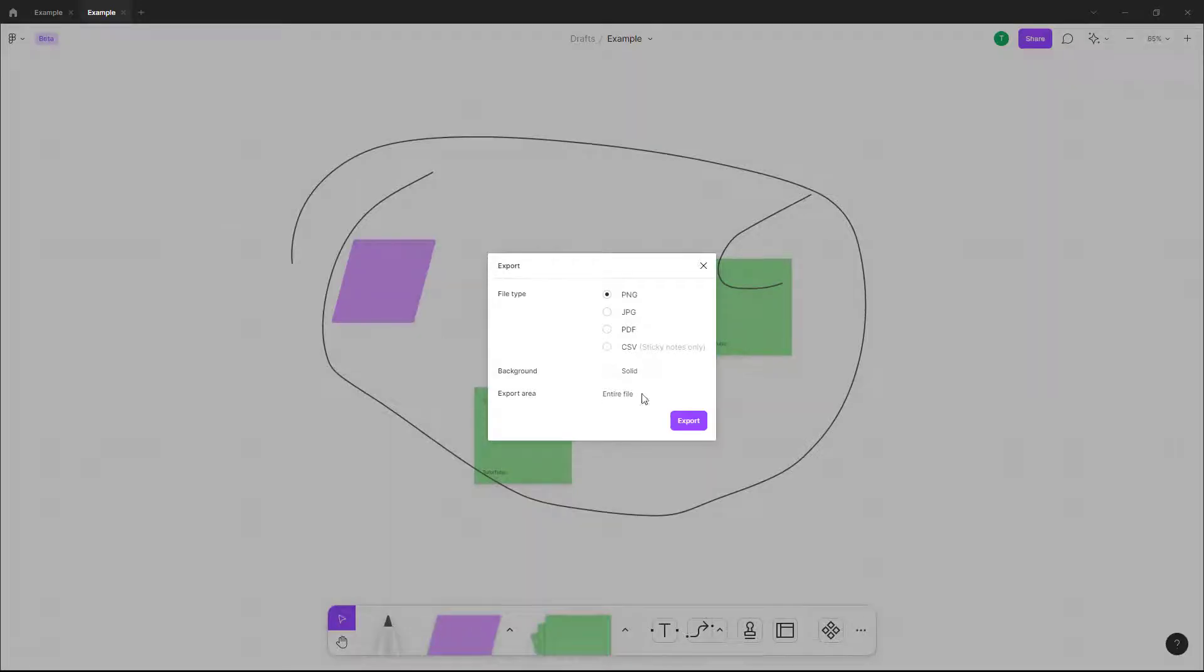Once you click over here you can see that you have different options that you can export the file as. You can export this out as a PNG, as a PDF right here, and even as CSV if you're just planning to export data from sticky notes.